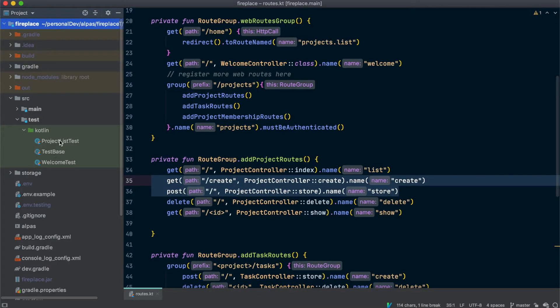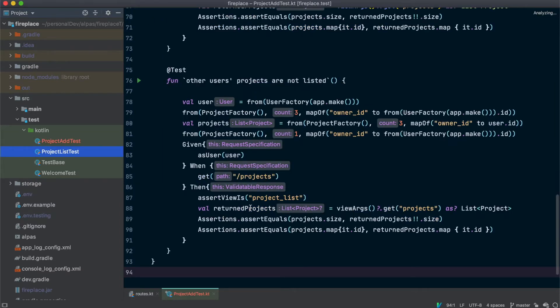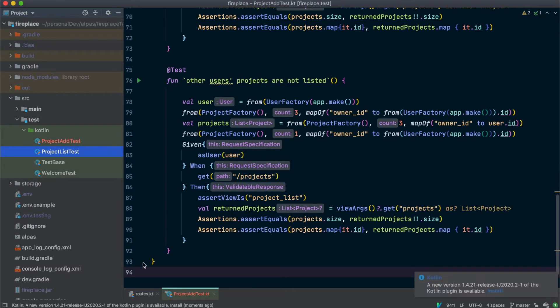I'm going to start by copying the project list test, and our new one is going to be called project add test. And I'm going to delete everything but the very first function.